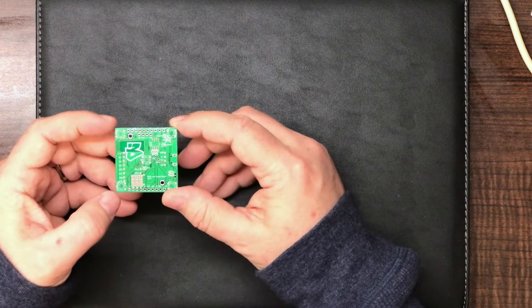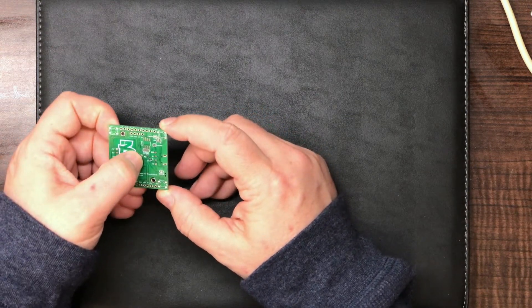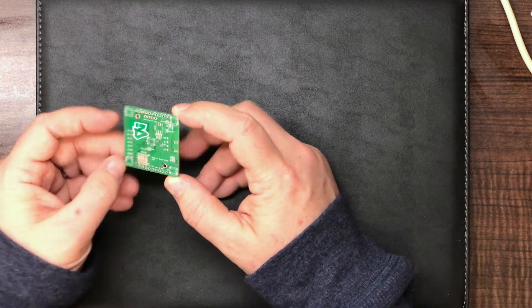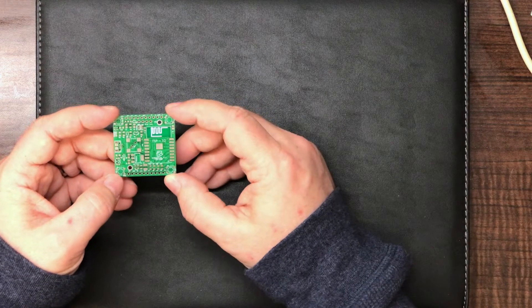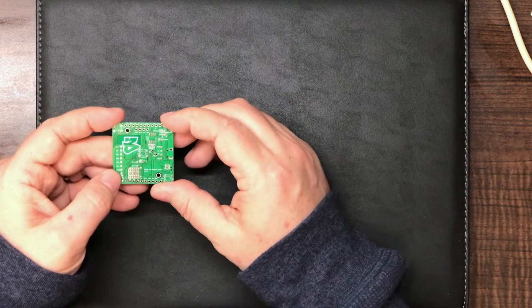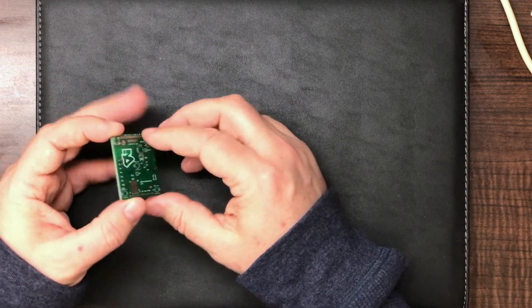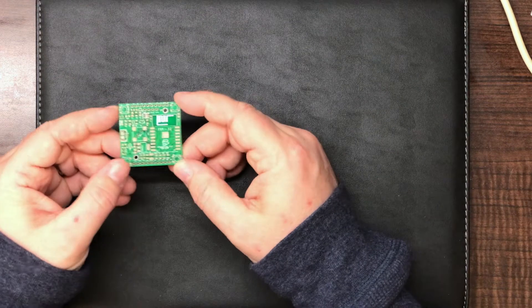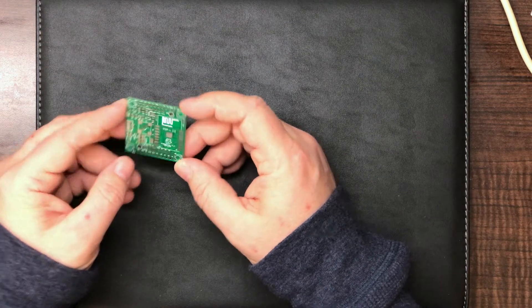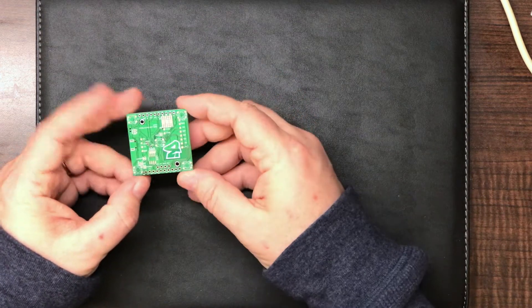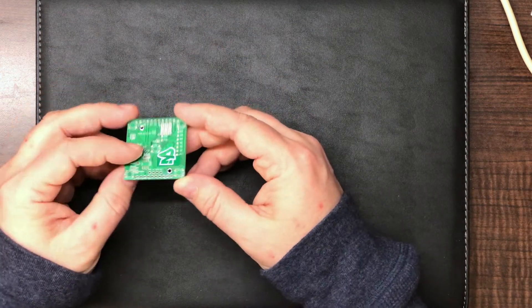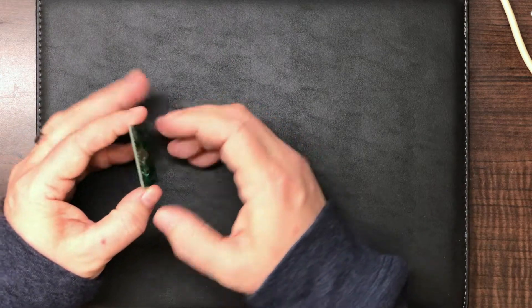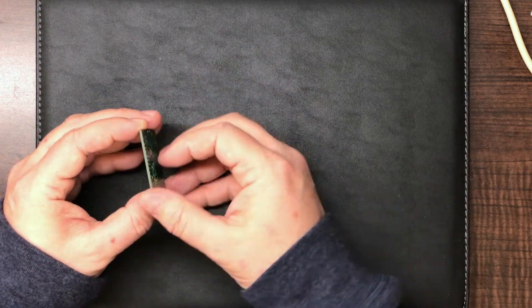It's also got four NeoPixels on the back and one in the middle and you can either use the front, the back, or both. Depending on if you want those components on one side and the other side, or if you want to do dual side and have lights on both sides.